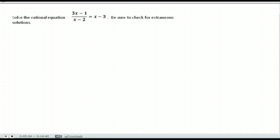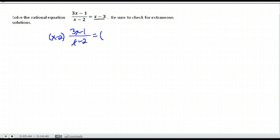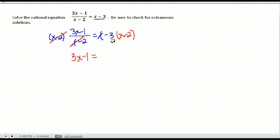Here is another problem — a bit different because there are more numbers on the right-hand side. The first step again is to multiply both sides by the denominator x minus 2 to get rid of it. On the left it cancels and I get 3x minus 1. On the right, I have x minus 3 times x minus 2, and we have to FOIL that.